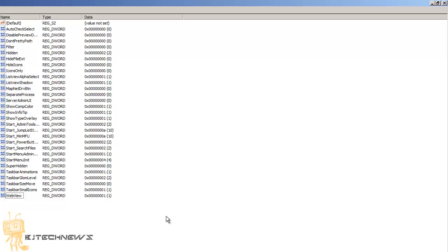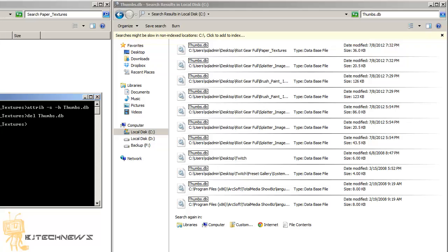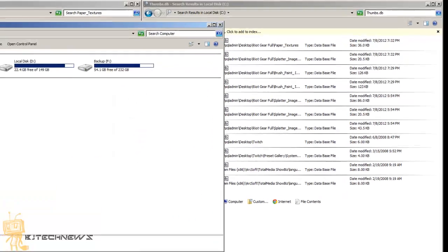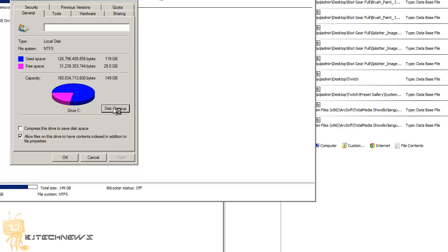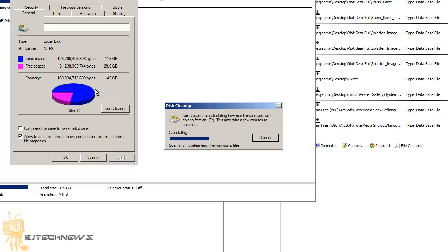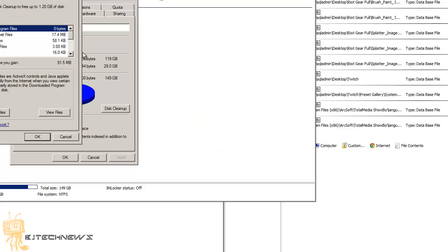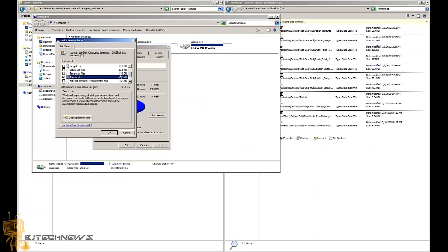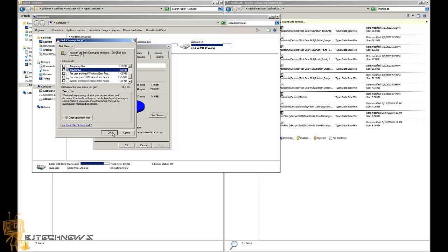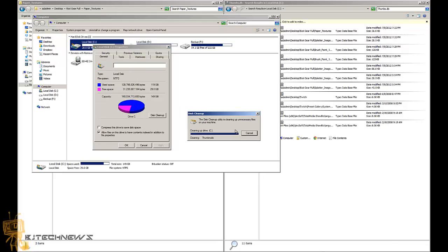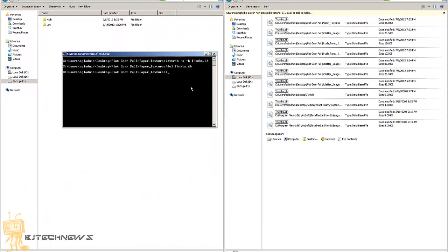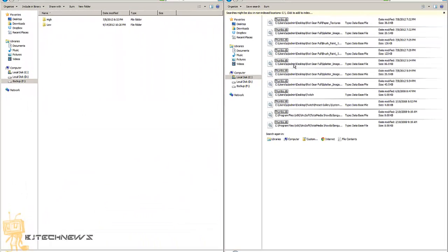There's one more option. If you right-click on your hard drive and go to Properties, you can run a Disk Cleanup. Within Disk Cleanup you can actually see a Thumbnails option. Select that, press OK, and it will delete all those thumbnail files. That's a cleanup method for thumbnails.